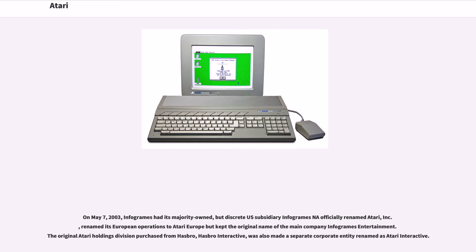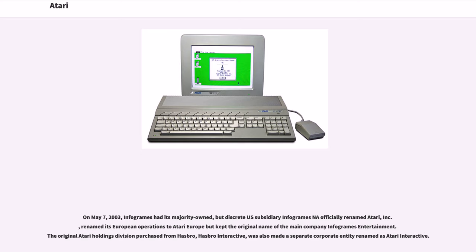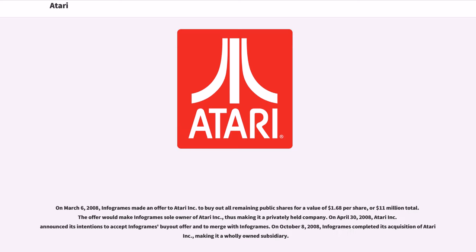On May 7, 2003, Infogrames had its majority-owned but discrete U.S. subsidiary Infogrames officially renamed Atari Inc., renamed its European operations to Atari Europe, but kept the original name of the main company Infogrames Entertainment. The original Atari holdings division purchased from Hasbro Interactive was also made a separate corporate entity renamed as Atari Interactive.